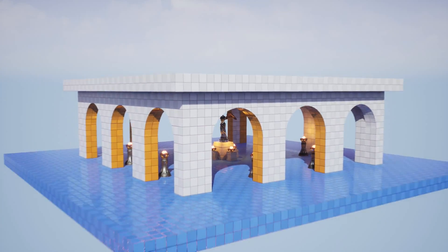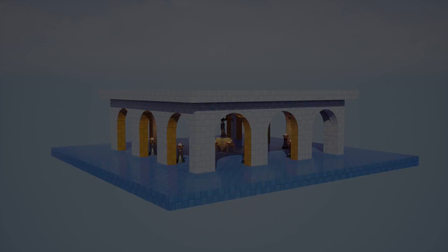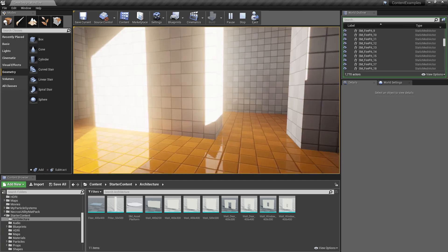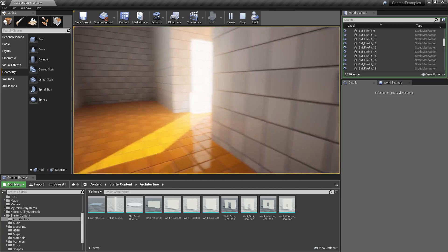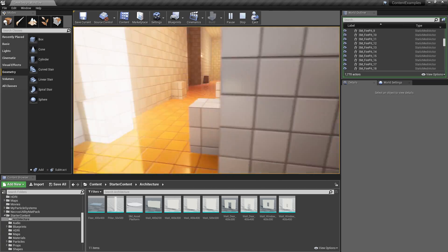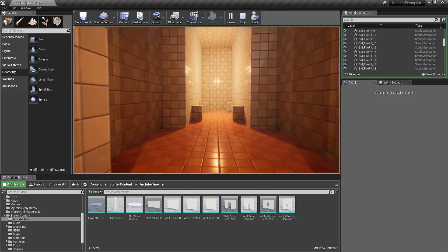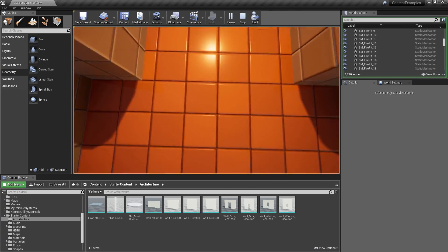In this chapter we are going to cover how to use geometry brushes, or they used to be called BSP brushes, to build your levels.